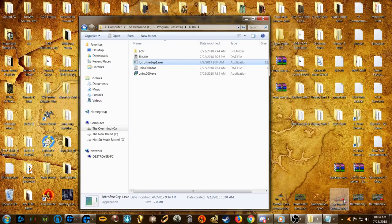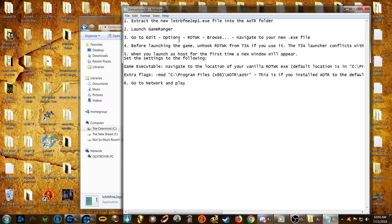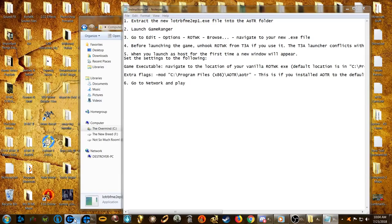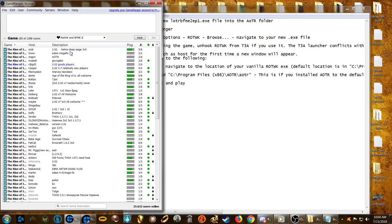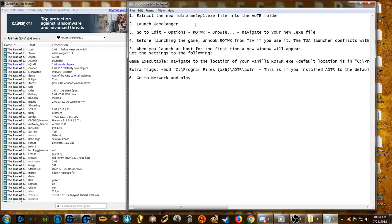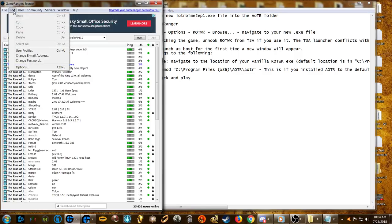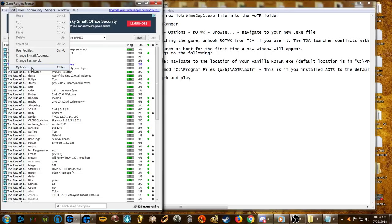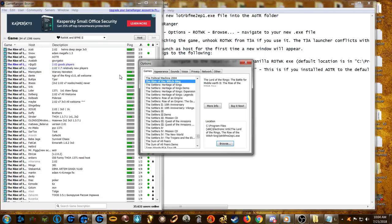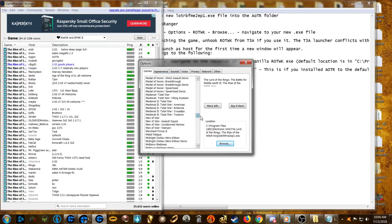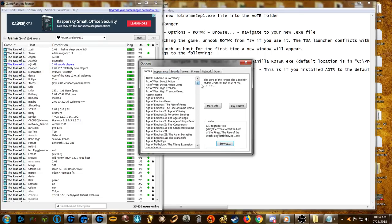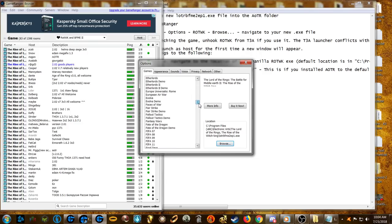With that done, the next step is to launch GameRanger. GameRanger is open — go to Edit, then Options, find Rise of the Witch King, and hit Browse. That means: click the Edit tab, go to Options at the bottom.